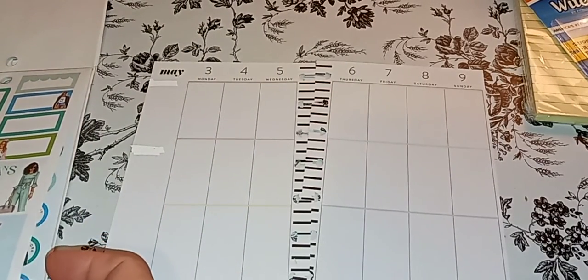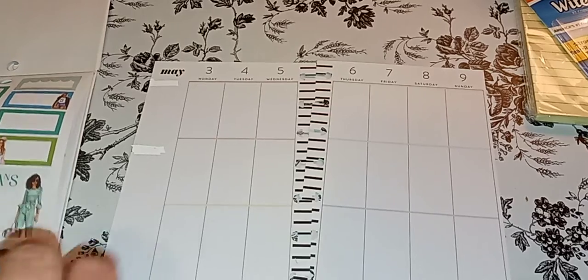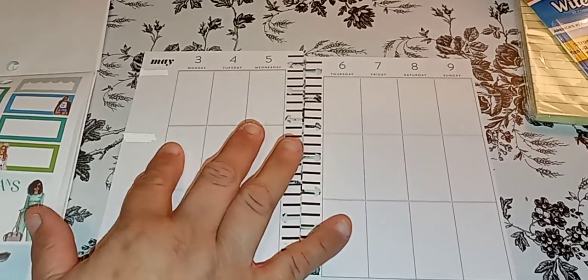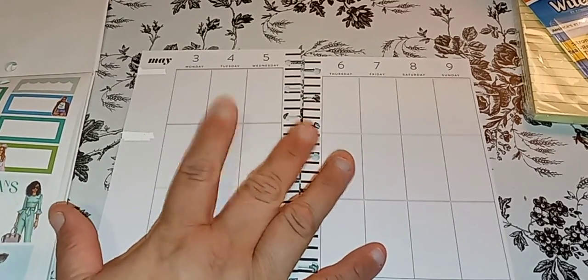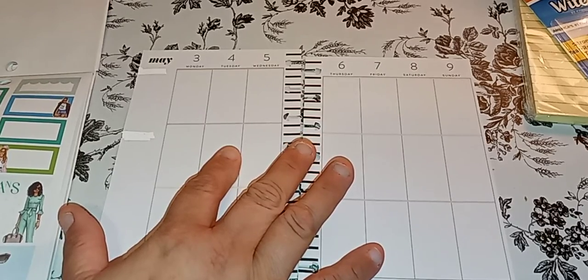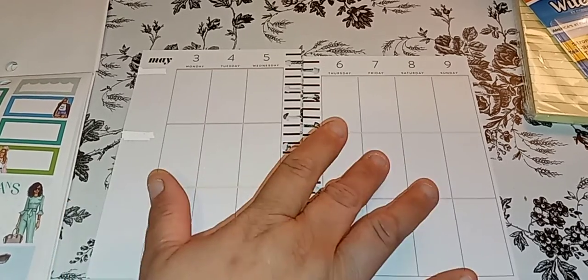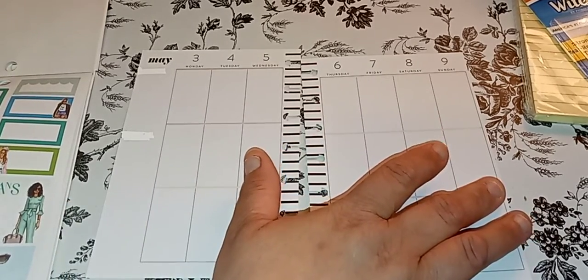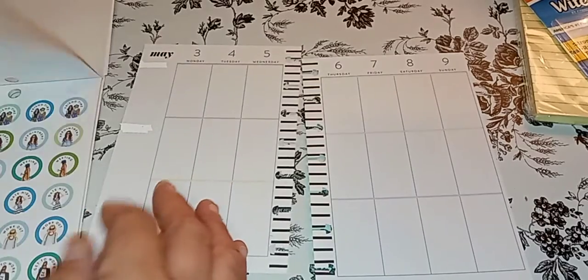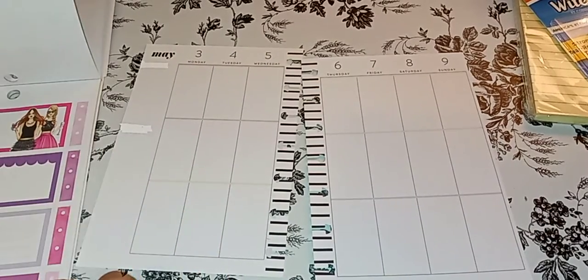So today we are going to do... I'm going to put another fourth. And the seventh Mother's Day is here. So we have to see what we are going to do.